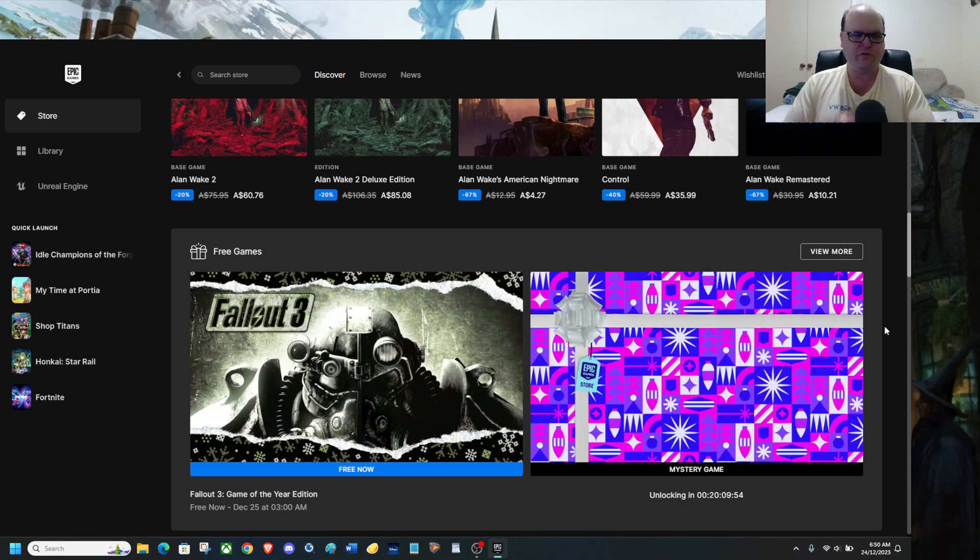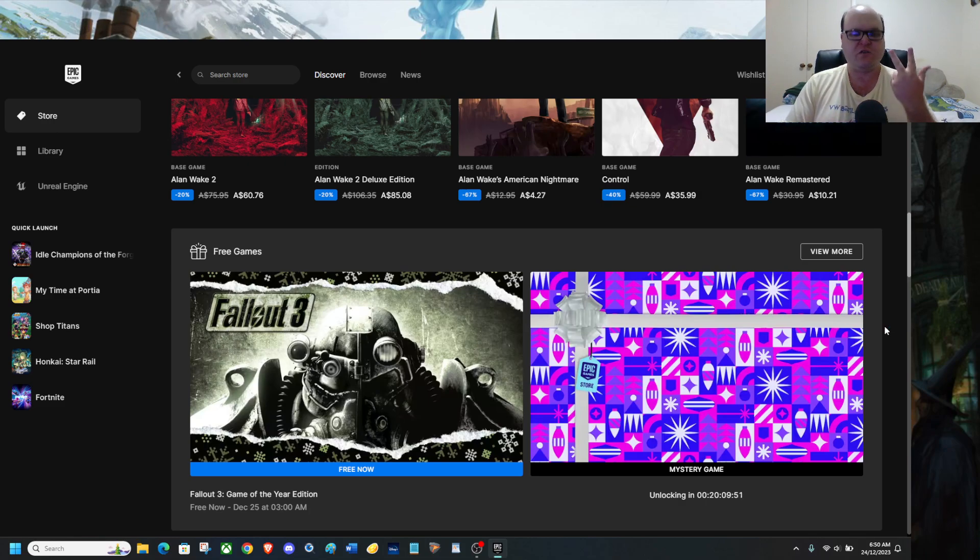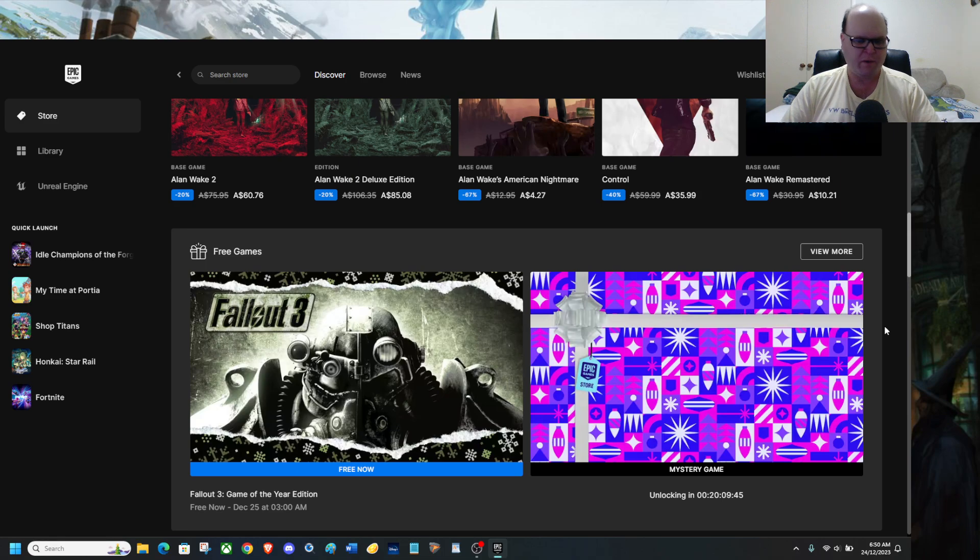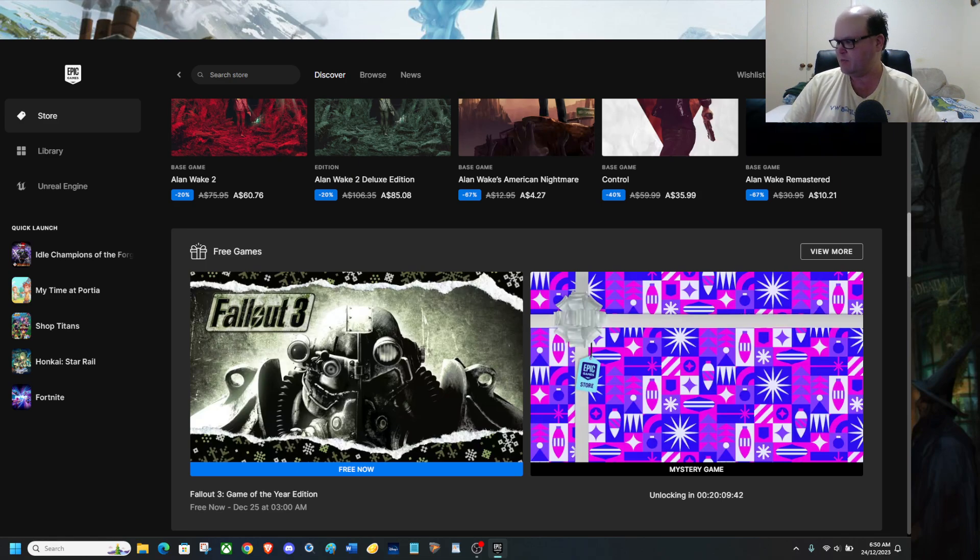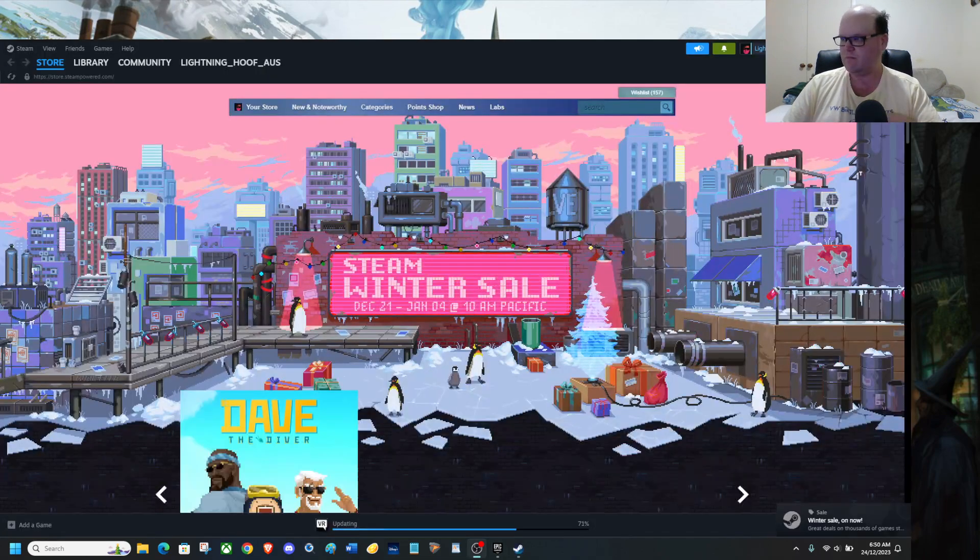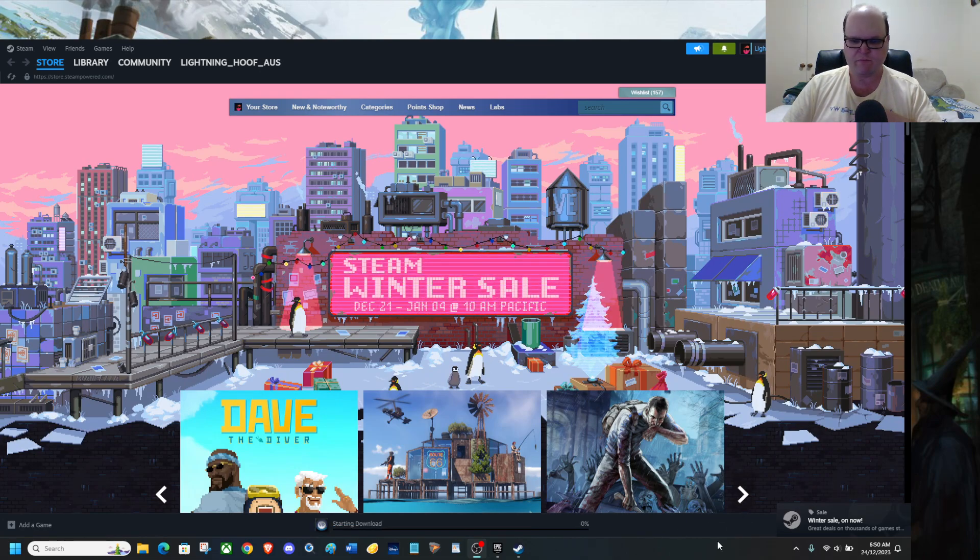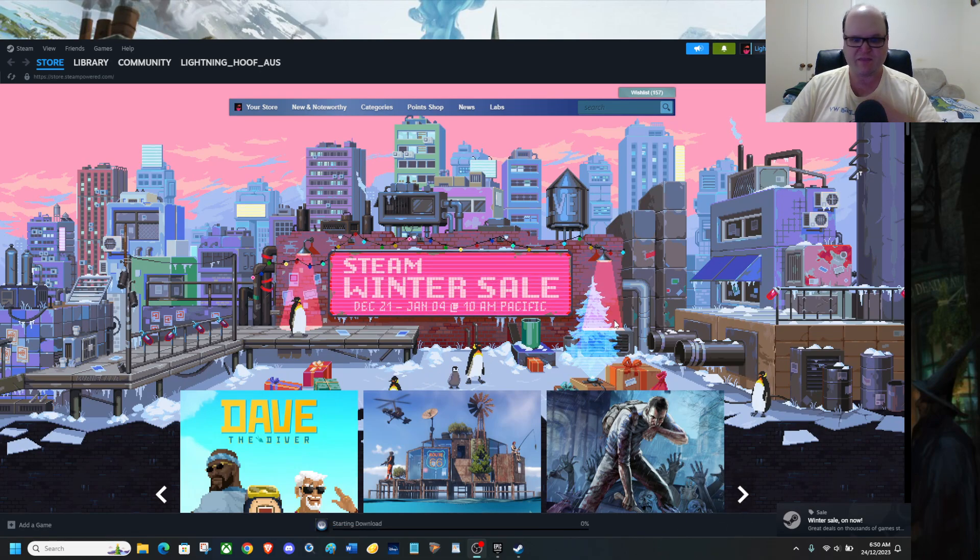And also Xbox, PlayStation, and Nintendo stores have their own sale going on, so does Steam, but I wouldn't hold my breath on it. Let me check my notes. Sorry, I was pulled away for a bit.